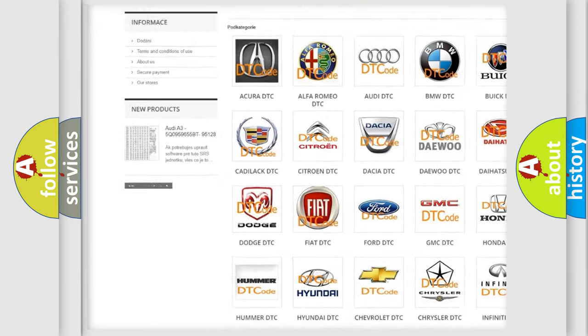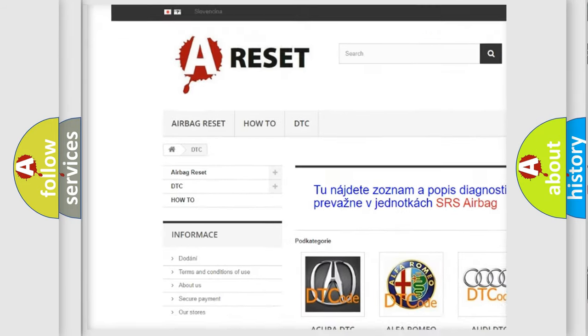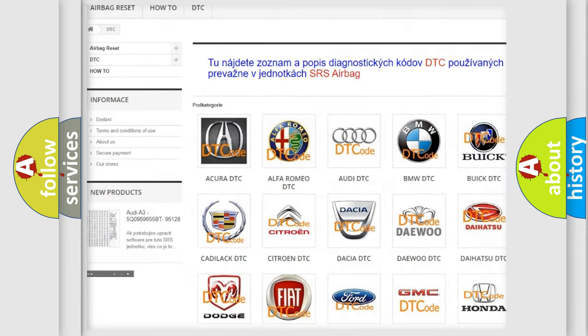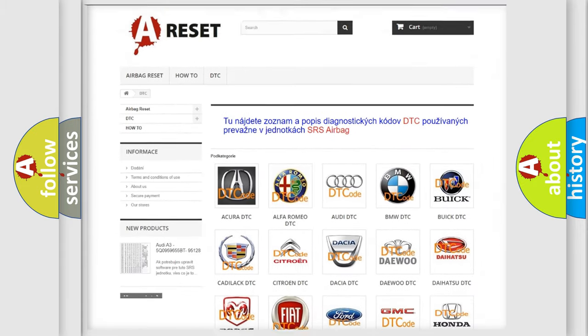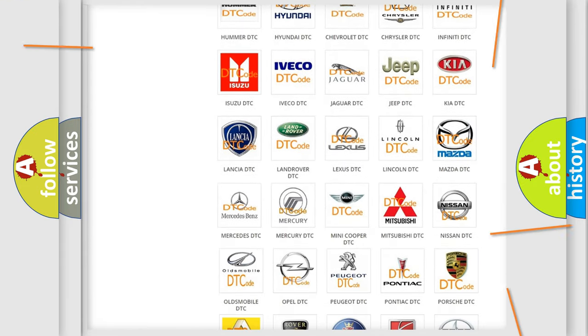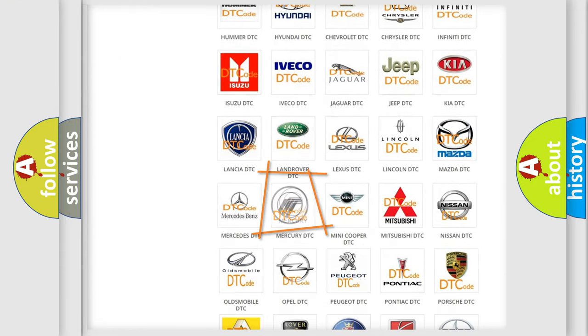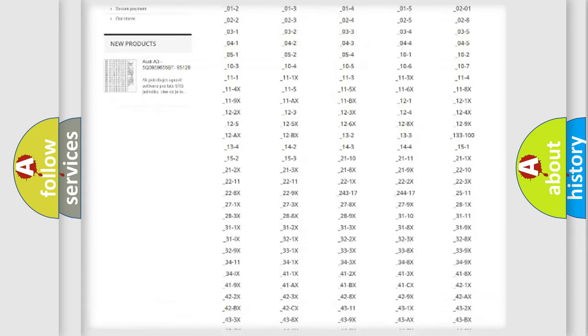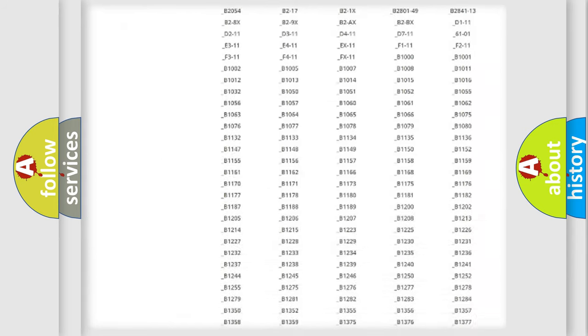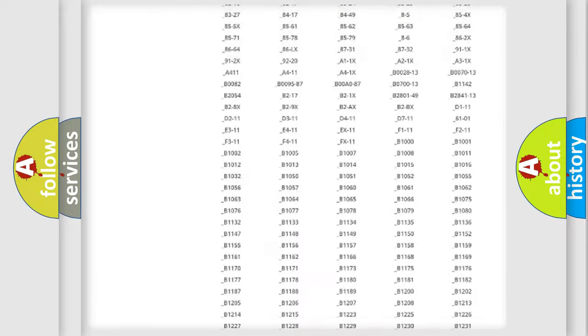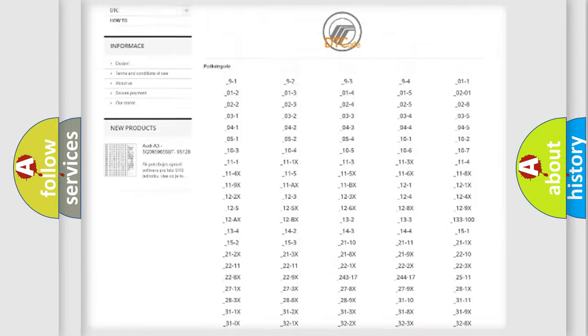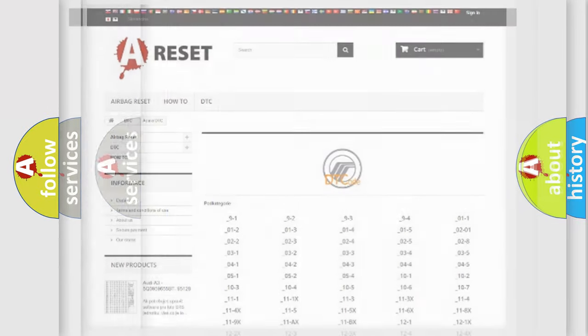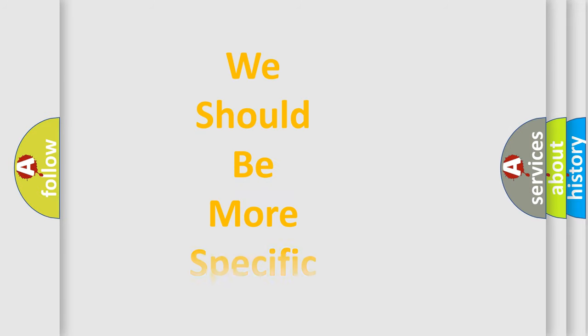Our website airbagreset.sk produces useful videos for you. You do not have to go through the OBD2 protocol anymore to know how to troubleshoot any car breakdown. You will find all the diagnostic codes that can be diagnosed in Mercury vehicles, and many other useful things.